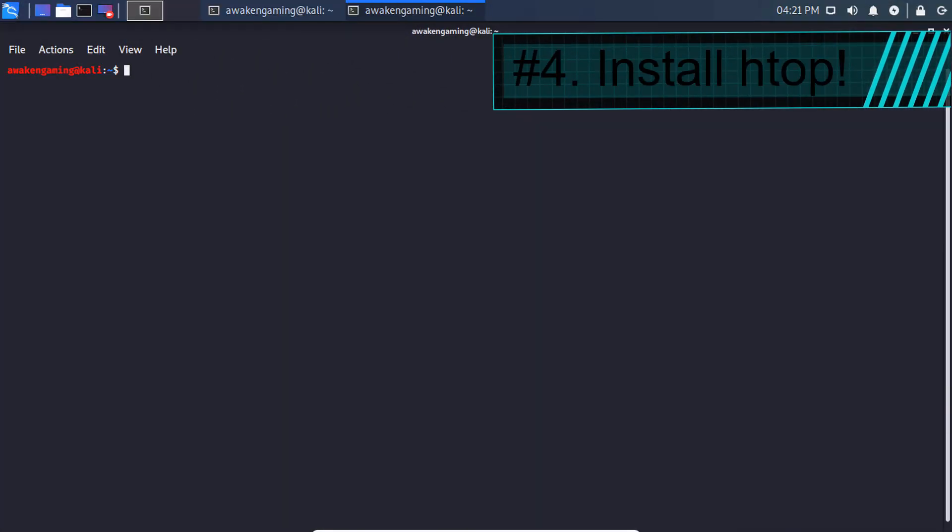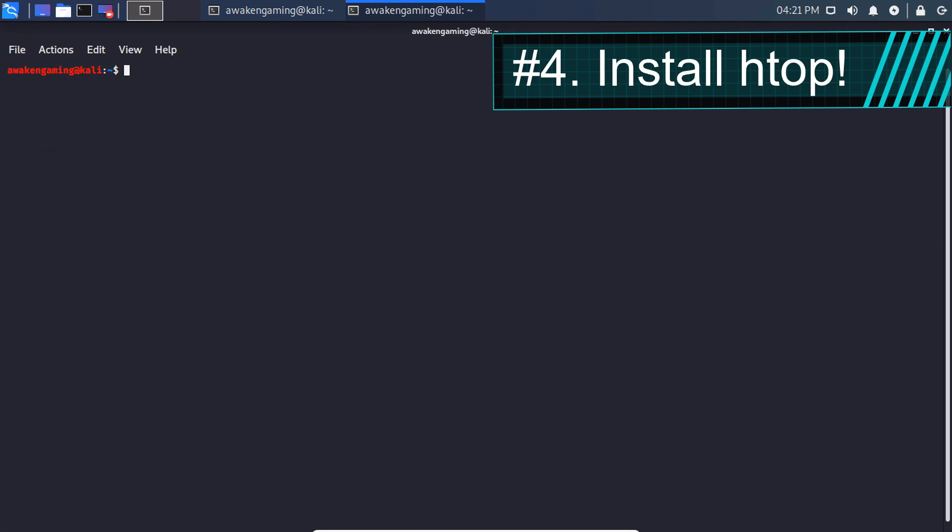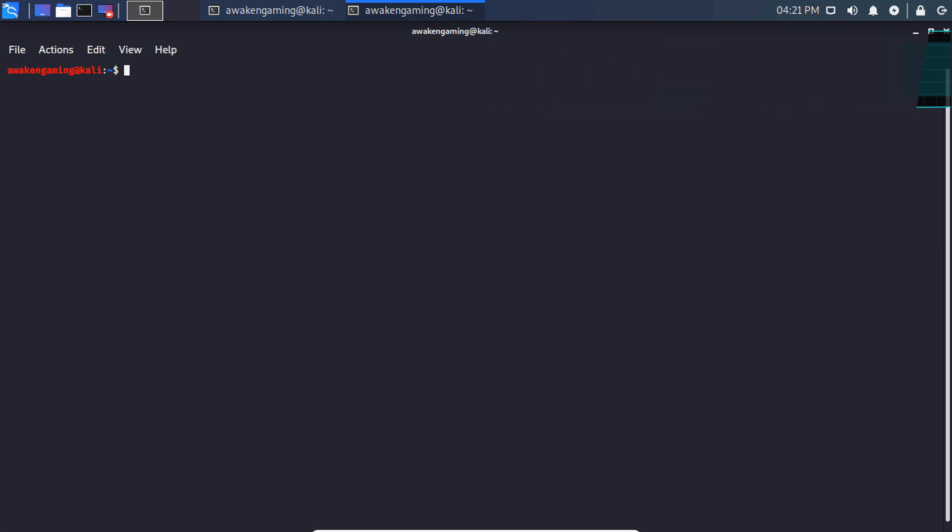Number 4: Install HTOP. So for number 4, we're going to be installing HTOP, which will allow us to look at our resource management, such as how much CPU usage, how much RAM usage, swap usage, and things of that nature. So to install HTOP, let's go into a terminal, type in sudo apt-get install htop. Type your sudo password in.